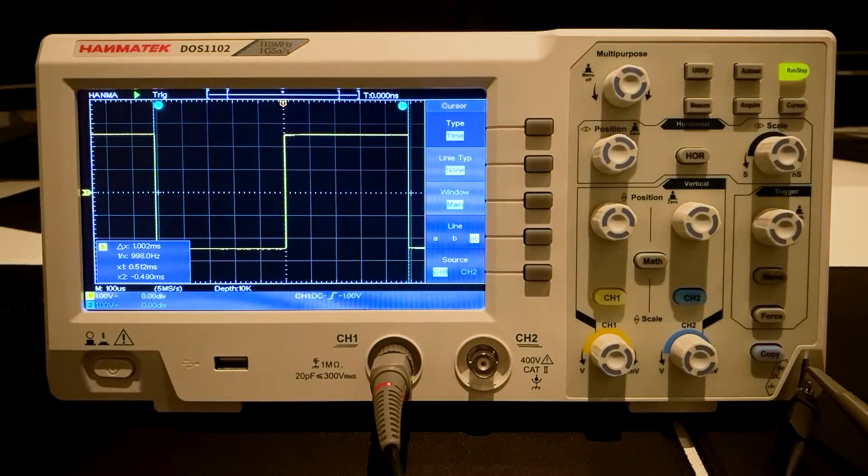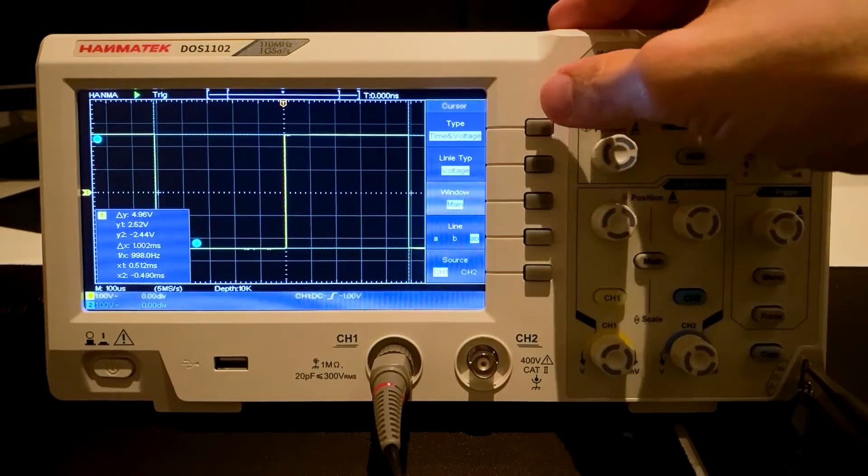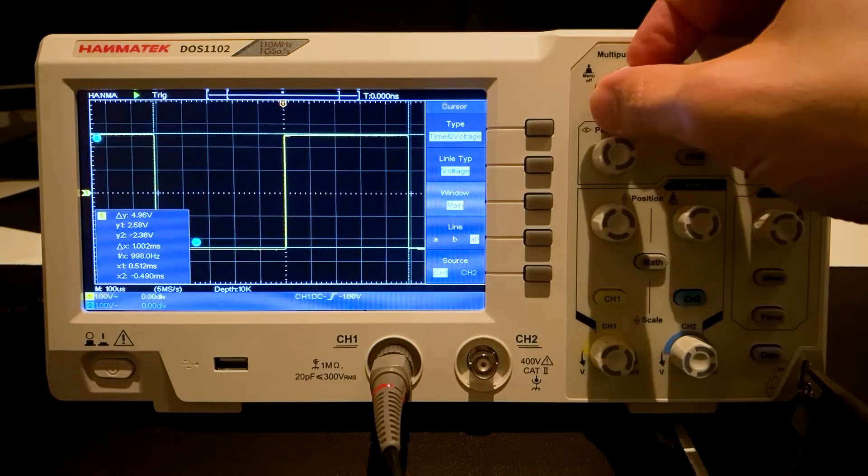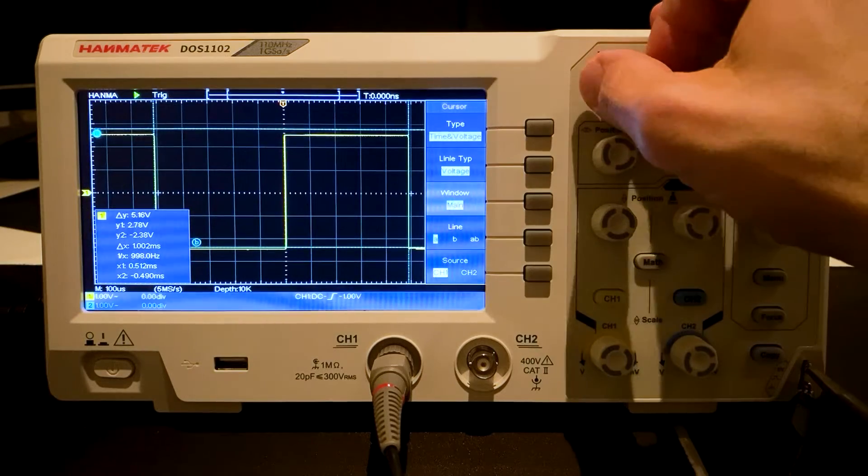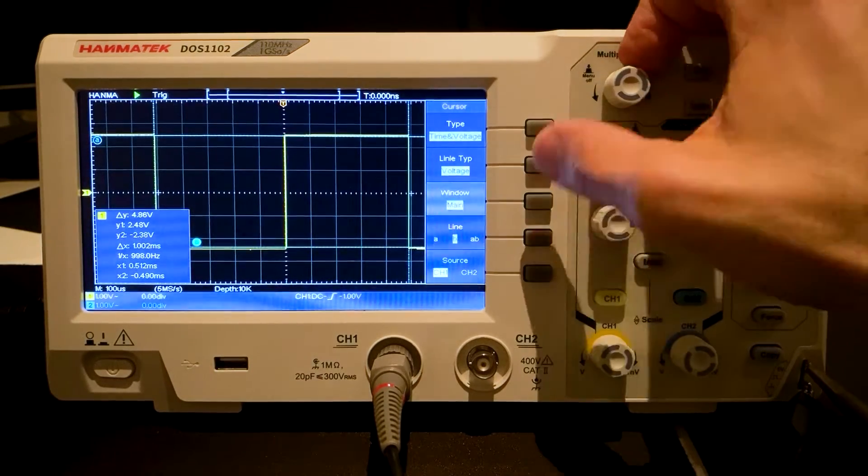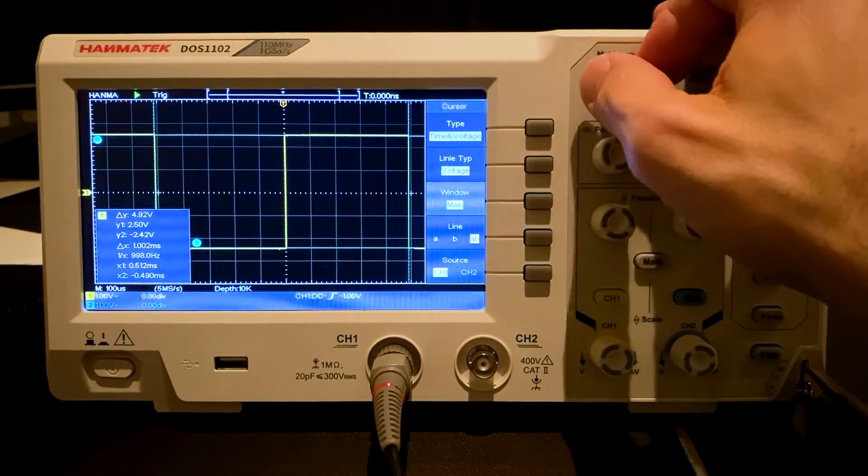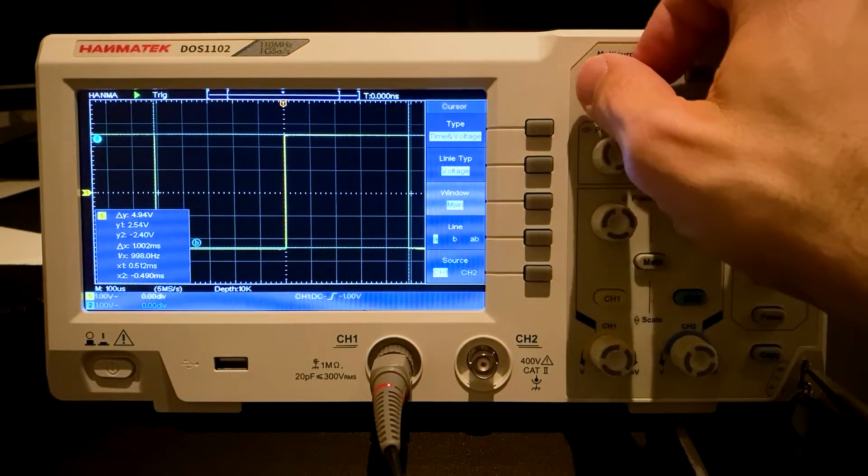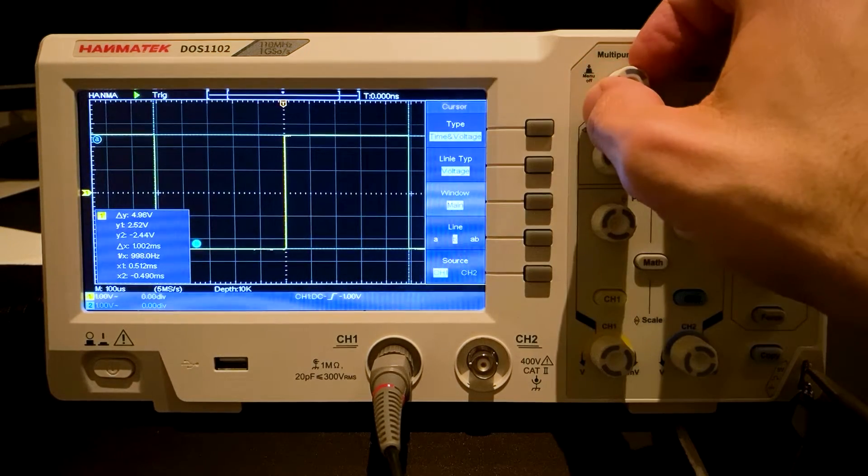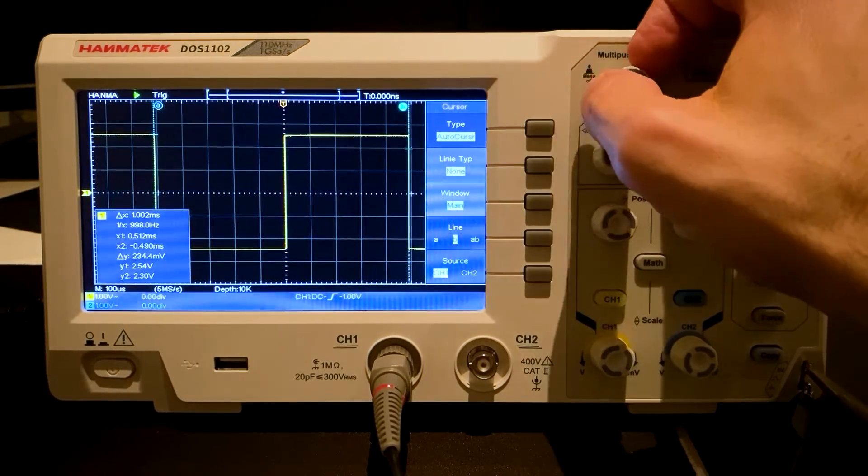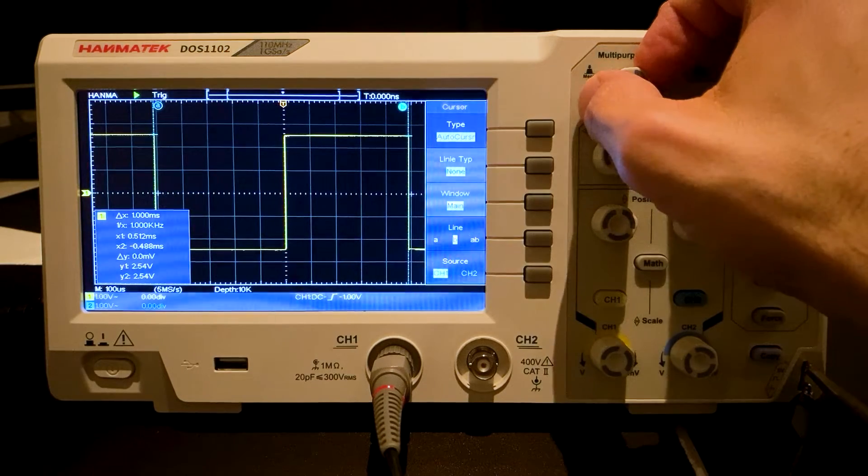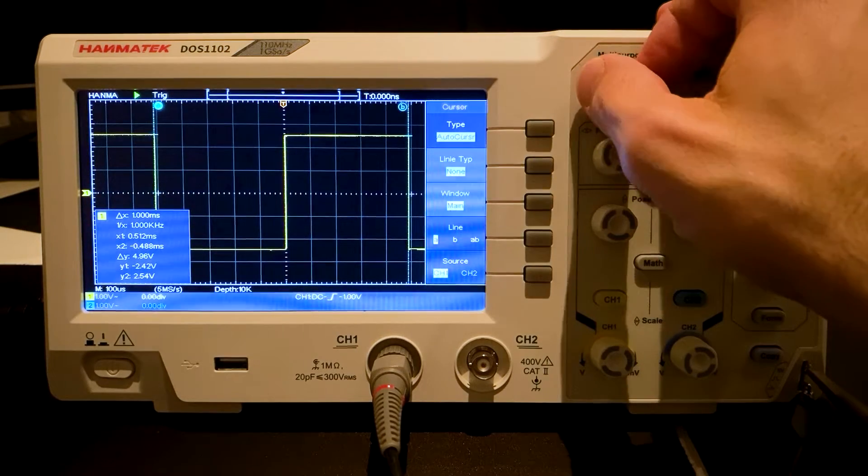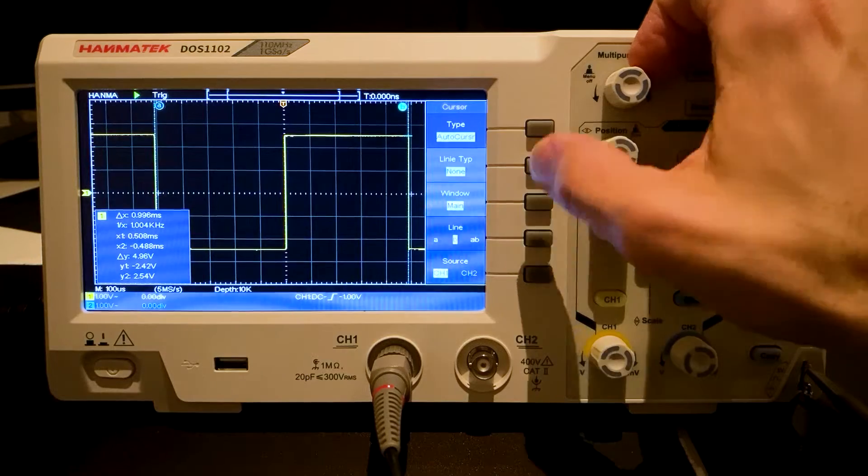In the Time and Voltage type mode, four line pairs for Time and Voltage can be positioned simultaneously. The AutoCursor mode is similar to Time Voltage. In contrast, the oscilloscope chooses which value is measured first. Of course, a measurement can only be carried out if a probe is connected.